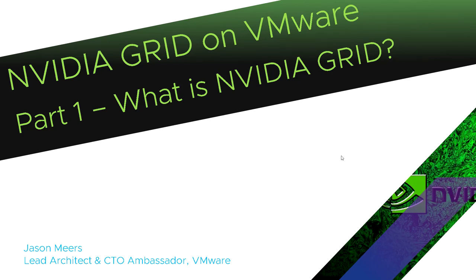Hi, I'm Jason Mears and this is NVIDIA Grid on VMware Part 1. What is NVIDIA Grid?